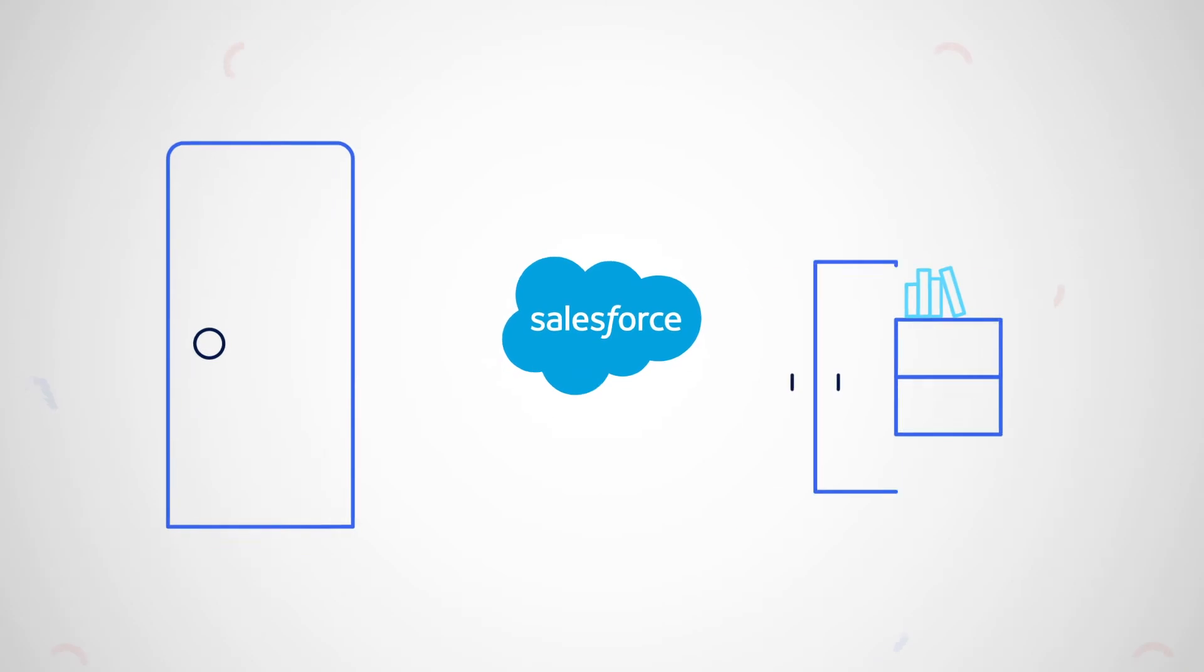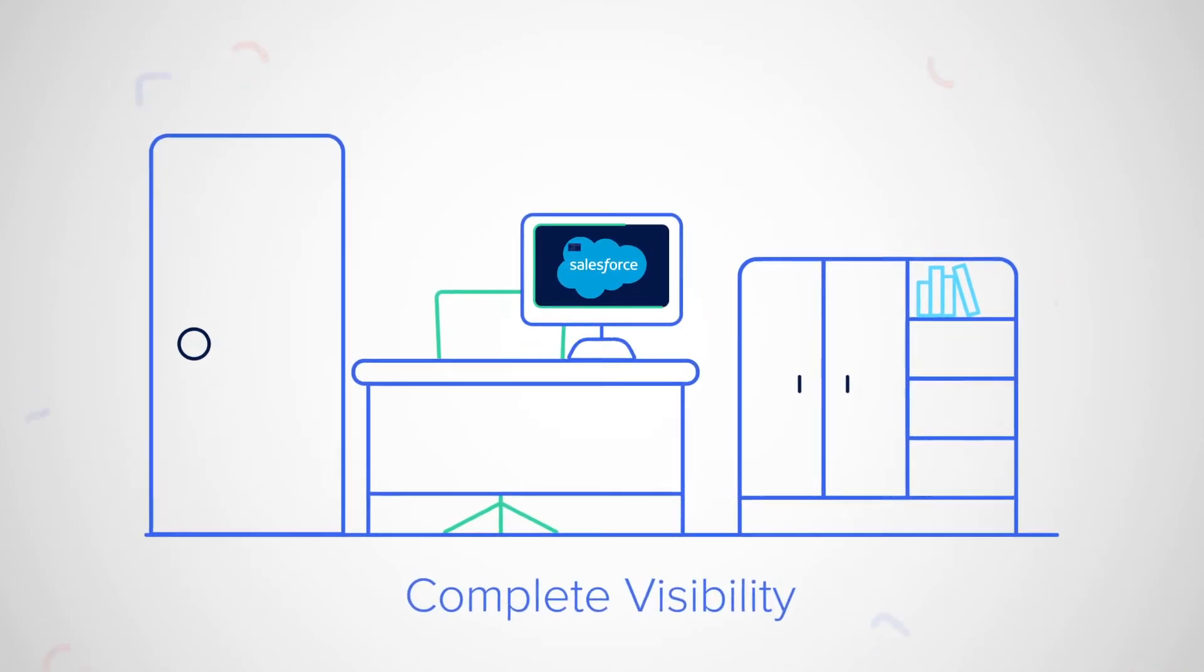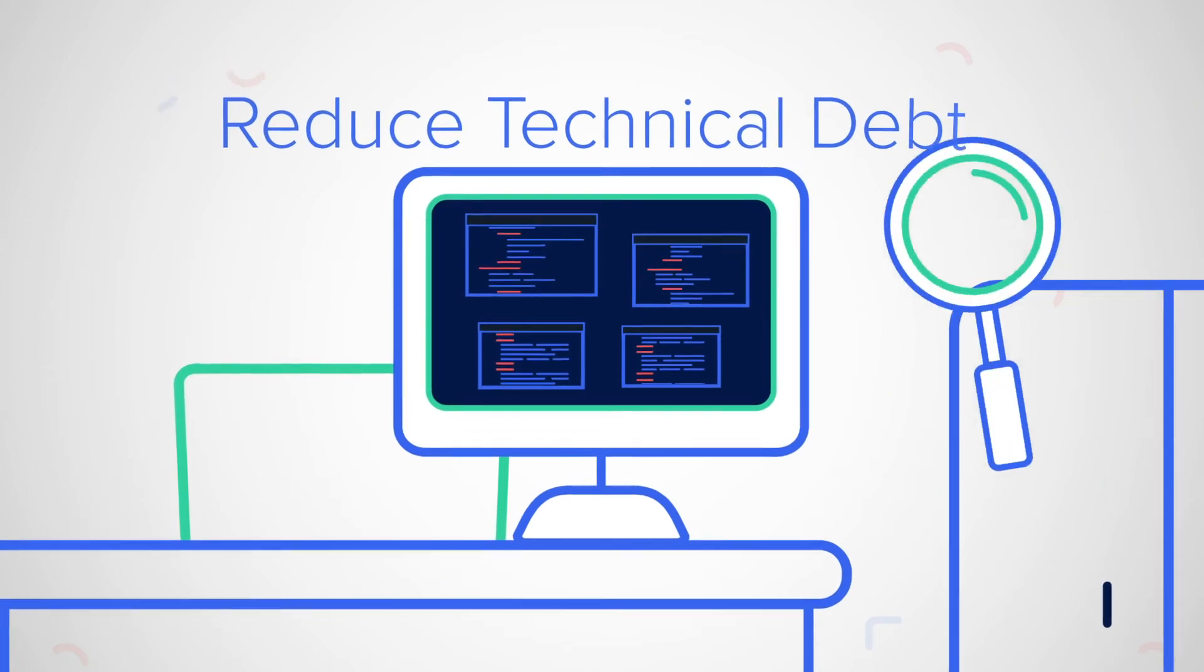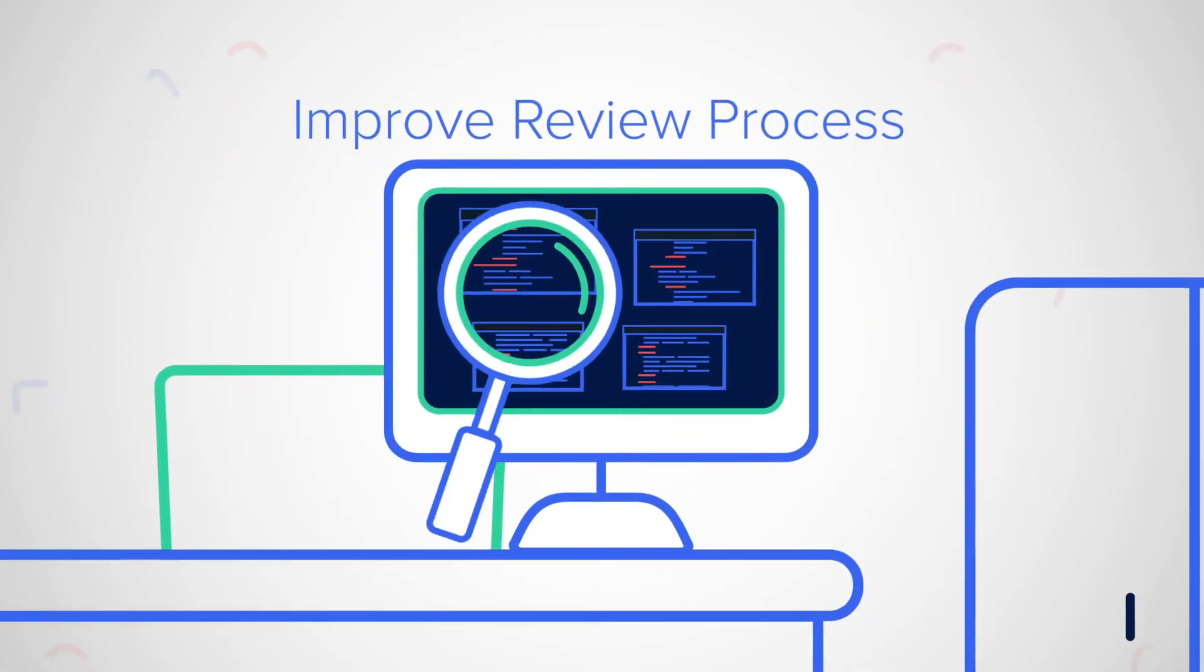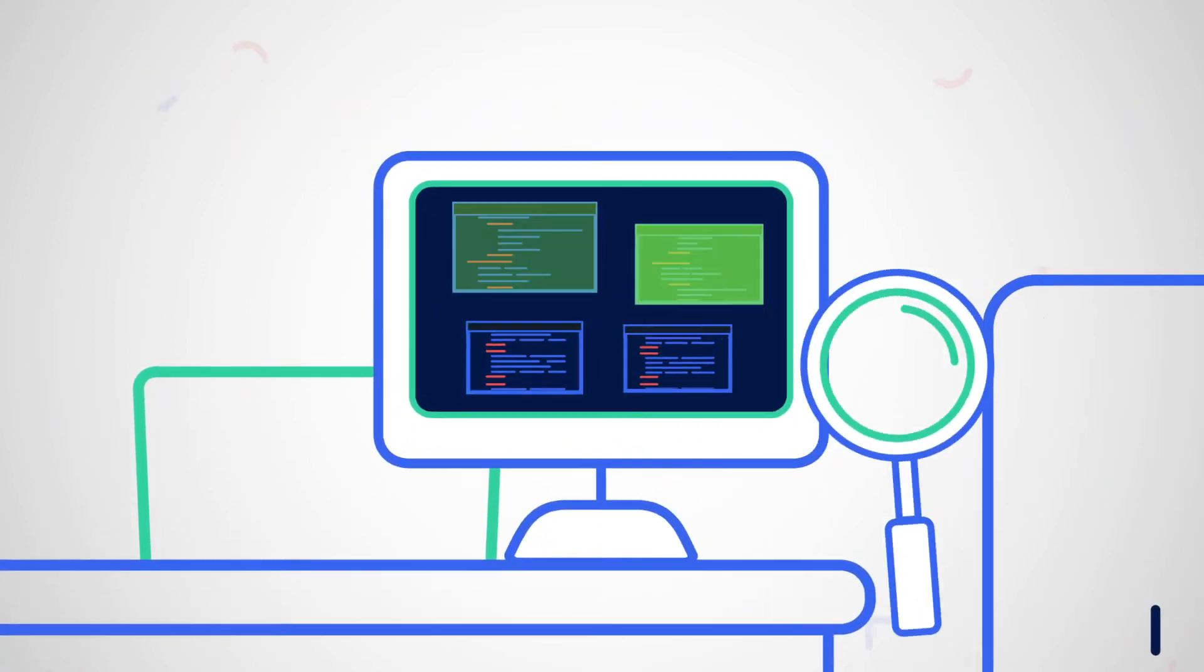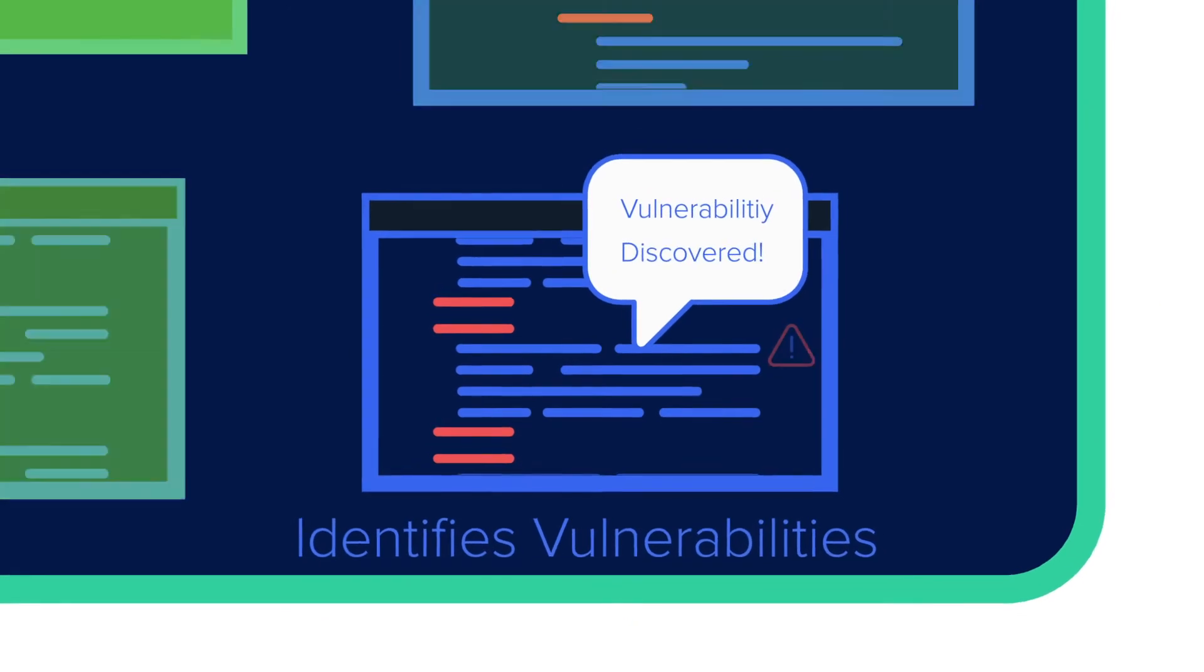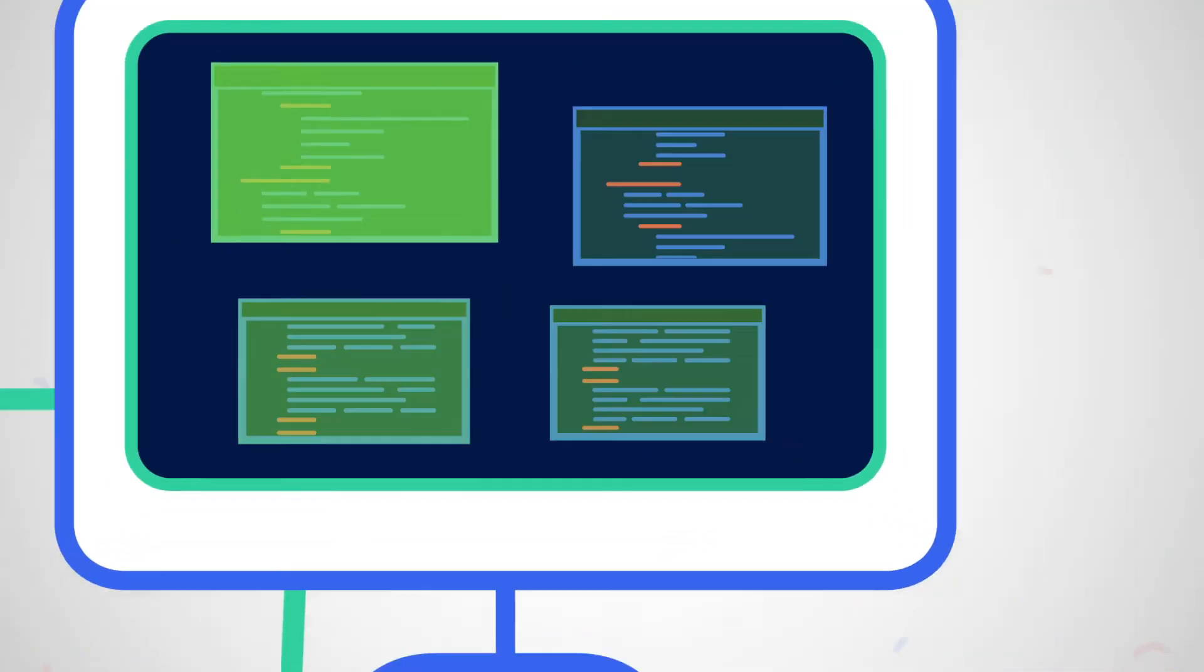With CodeScan's solutions, get complete visibility into your org's health, reduce your technical debt, and speed up your review process by 50% so you can develop better quality code. CodeScan's continuous code inspection and review automation instantly identifies code vulnerabilities, bugs, and other issues in your custom code and configuration.